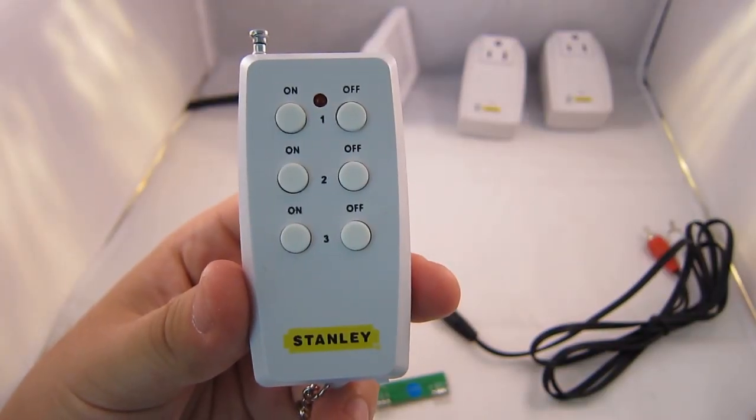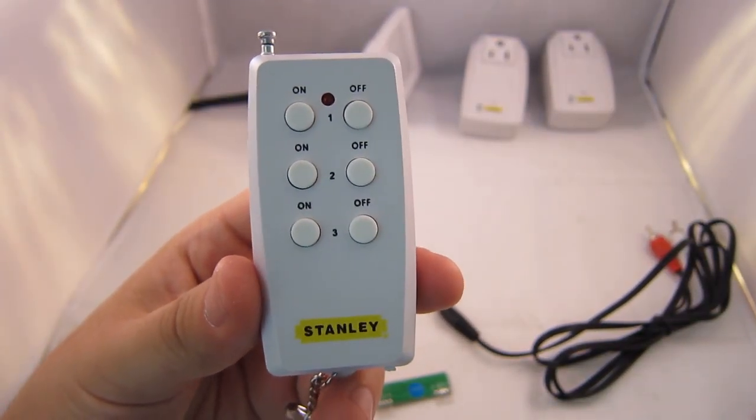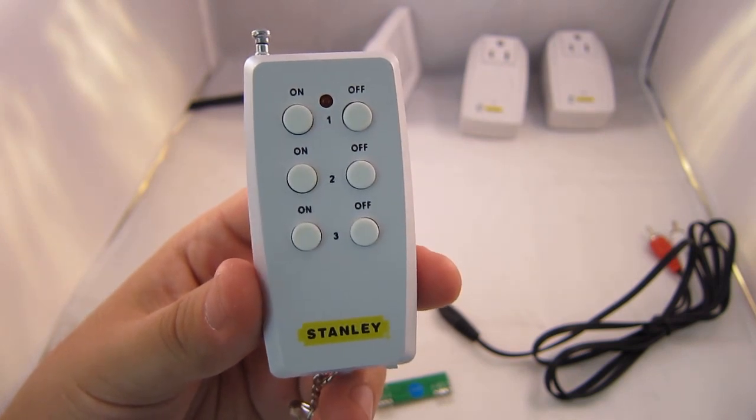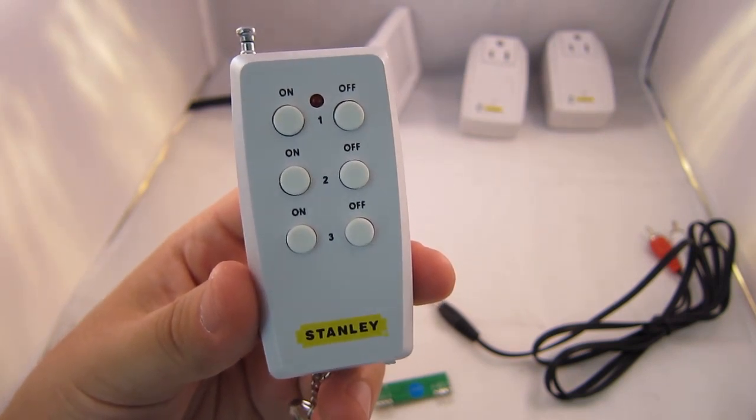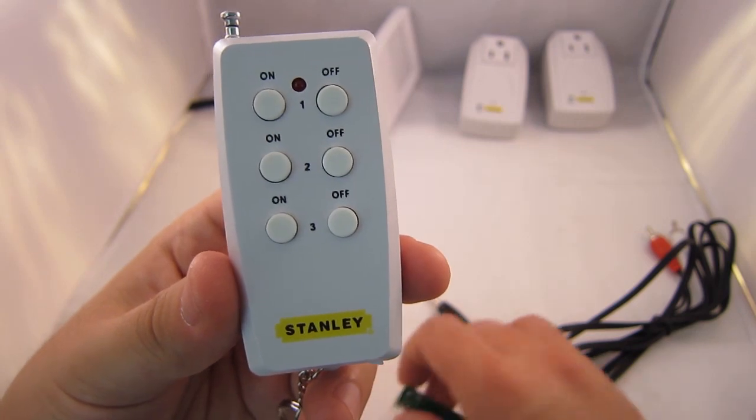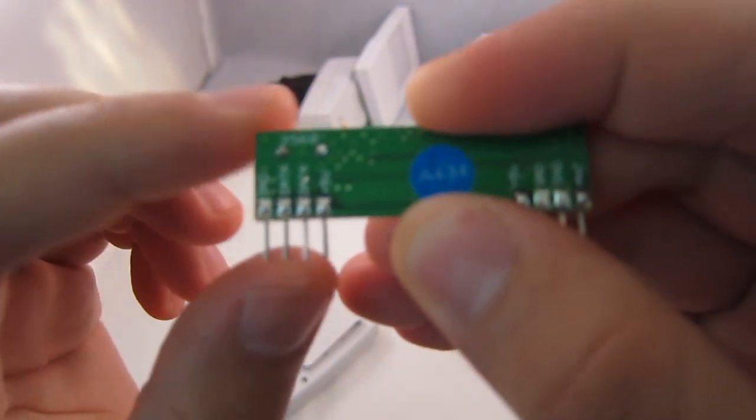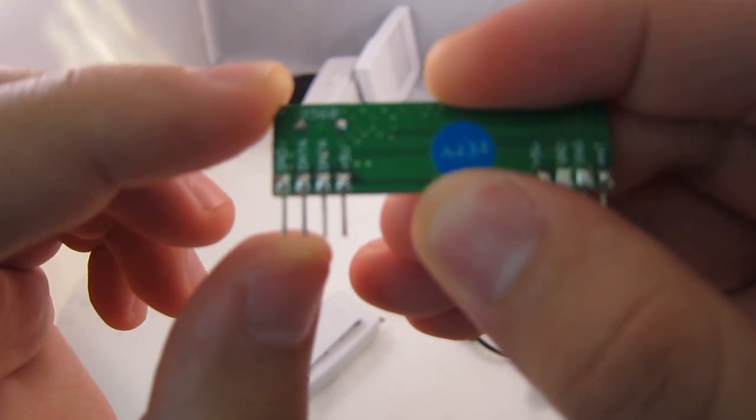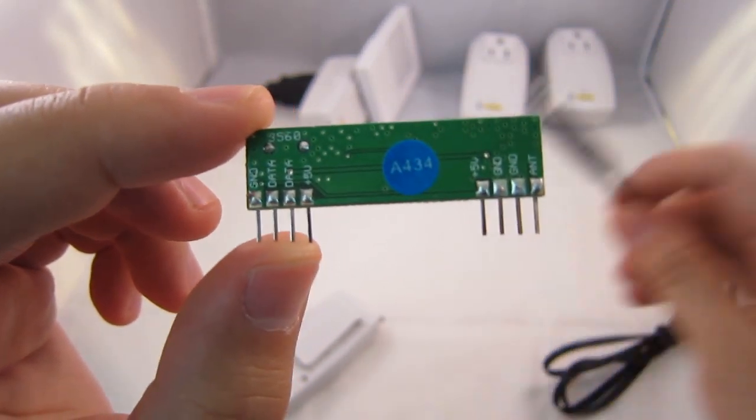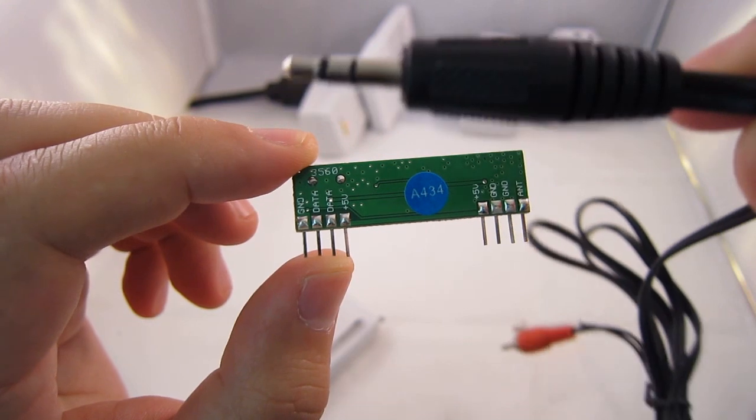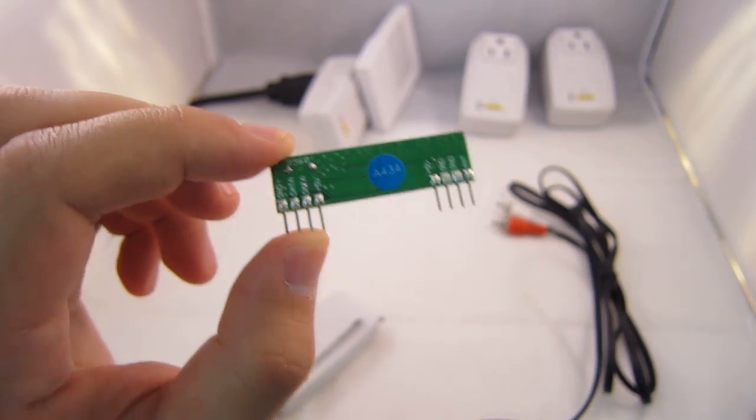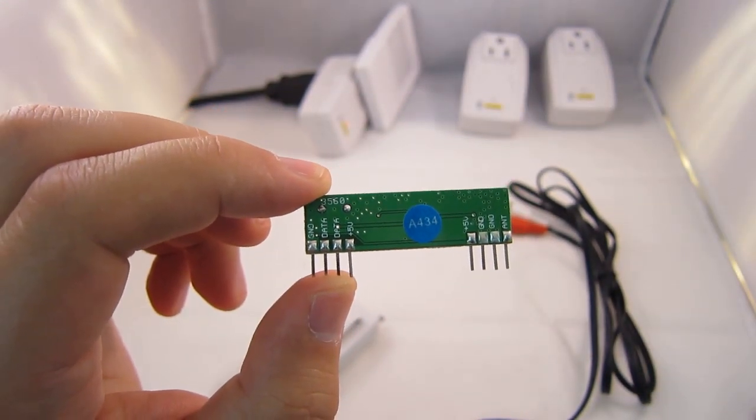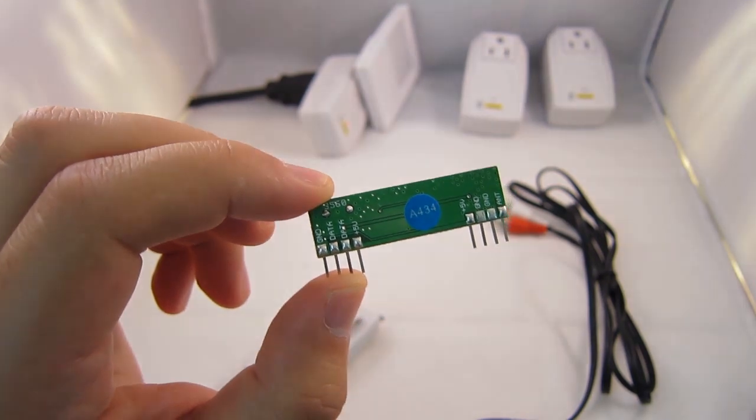So how can we record this signal? There is a very simple solution which involves using your sound card and an audio recording software. The idea is to connect the data pin on the RF receiver to your sound card through an audio cable. And this way you can use your sound card to digitally sample and record the signal at reasonably high frequency and that's it.